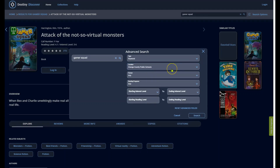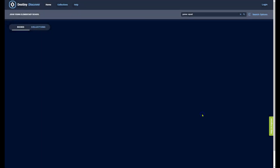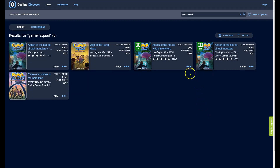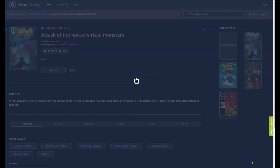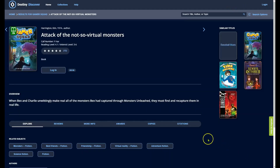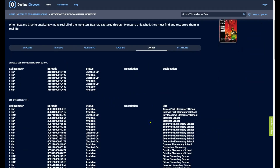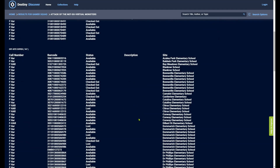If you are interested in knowing about the status of a book at other schools, you can select the location as Orange County Public Schools, and then select the book you'd like more information about. Click view more details, then copies, and if the book is available at other sites, they will be listed here.